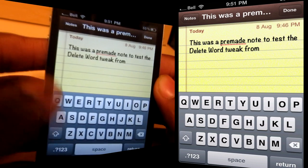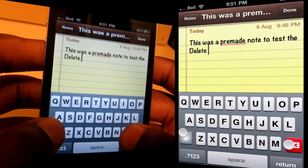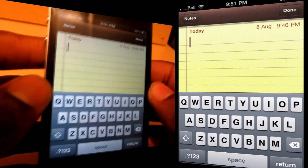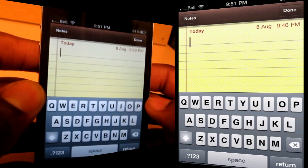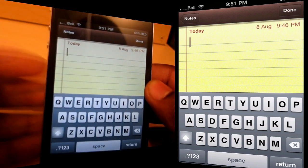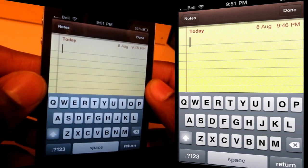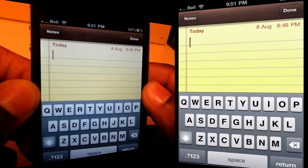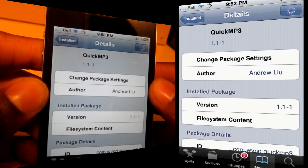This is just a pre-made note as you can see here. You can hold and delete several at a time. It's much better than just holding the backspace button to delete several words, because sometimes you go way too far and delete some words that you don't want to delete. So check this one out — it's from the Big Boss Repo, absolutely free from the developer ISAM. It's called Delete Word.